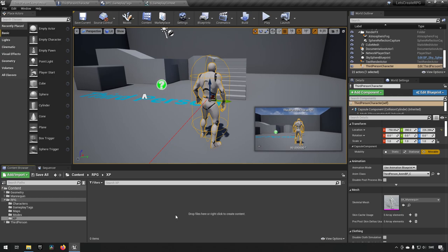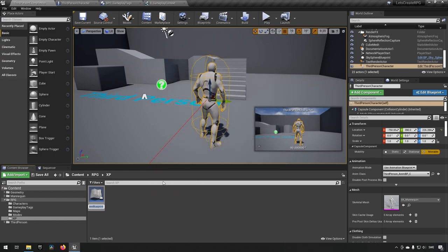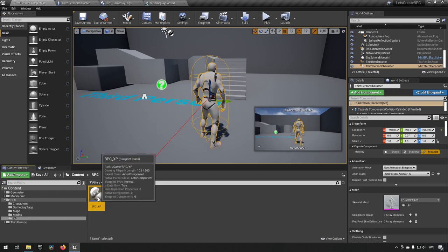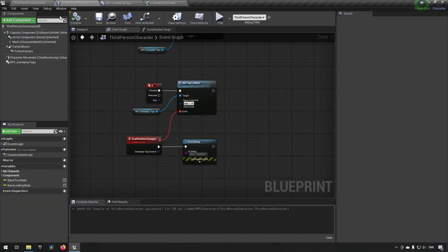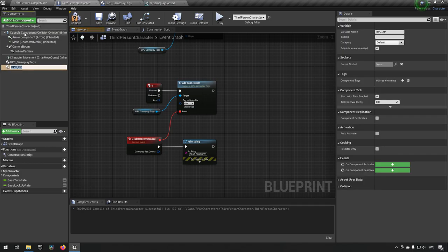We want something that dies to award experience points to whoever killed it. To do that, we're going to encapsulate the functionality in a component. We go to Blueprints and add an Actor Component — we'll call it BPC_XP. This is our experience points component. We'll immediately go to our character and add this component to it, because experience is of interest for the player character.